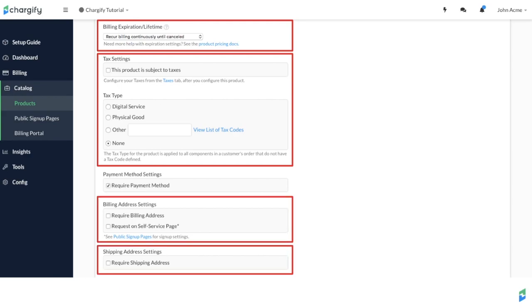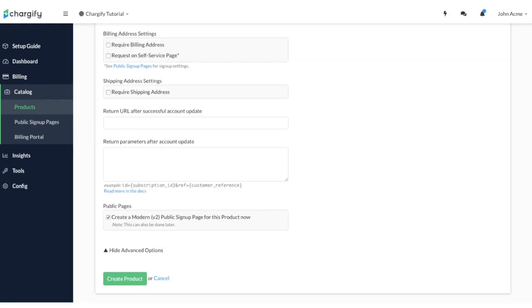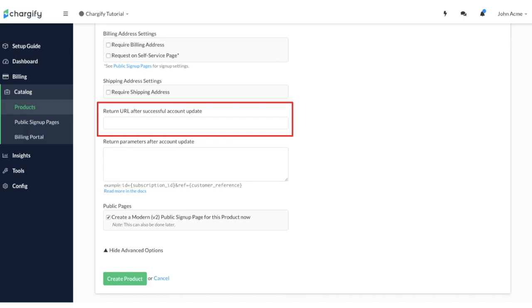Finally, you can specify the web address where your customers will be directed after they successfully sign up for your product and whether you would like to create a public signup page for the product as well.